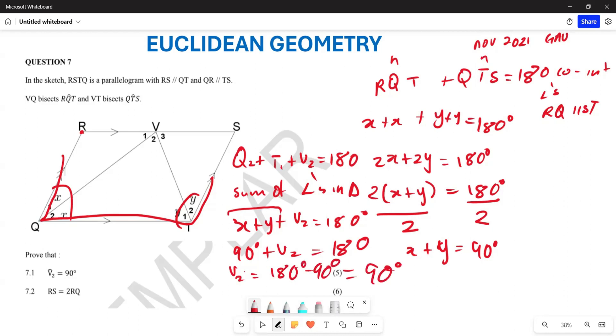Which means V2 equals 180 degrees minus 90 degrees, which is 90 degrees. We have proven that our angle V2 is equal to 90 degrees.